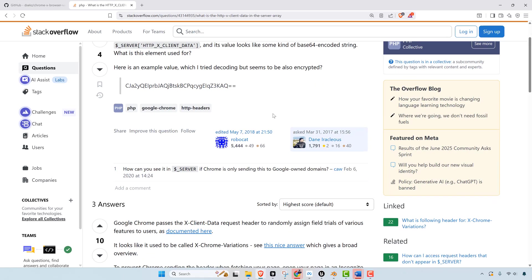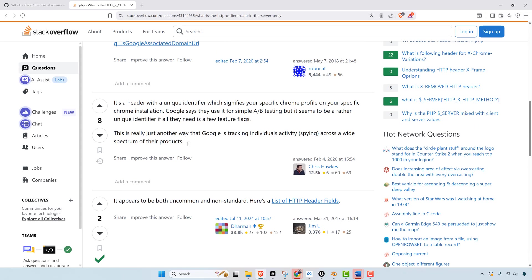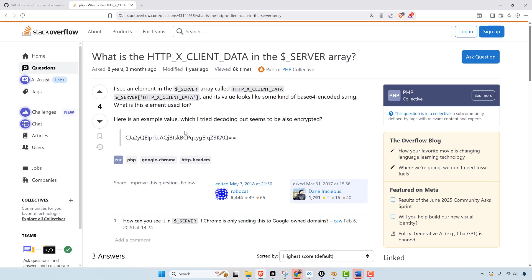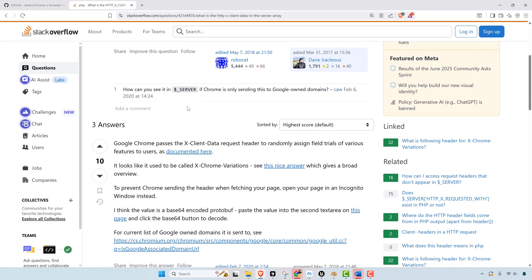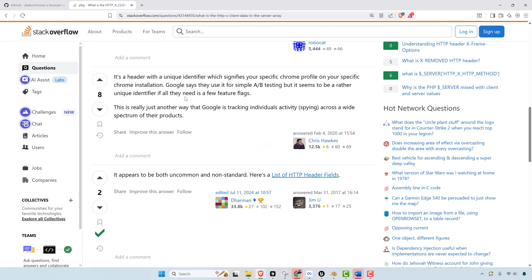This reminds me of something back on Stack Overflow that I contributed to all the way back in 2020. But somebody was asking about custom headers back then in Chrome. And I had actually spotted it just a few months before this question was posed. But they said, I see an element in the $_SERVER array called HTTP_X_CLIENT_DATA. So that had been around before.